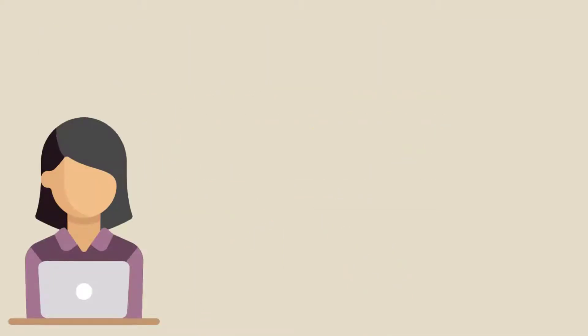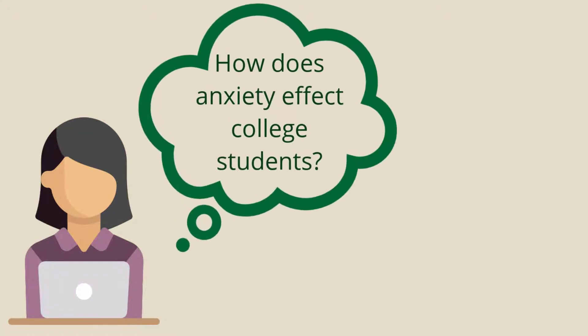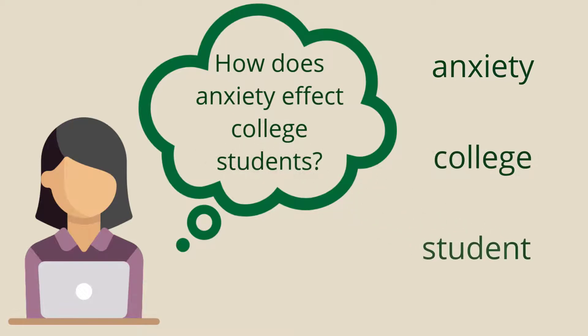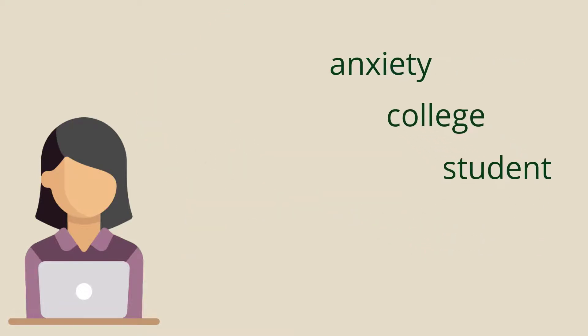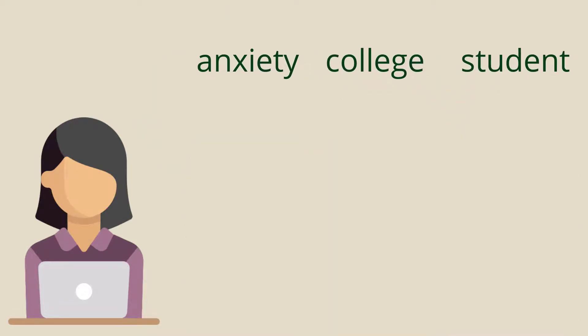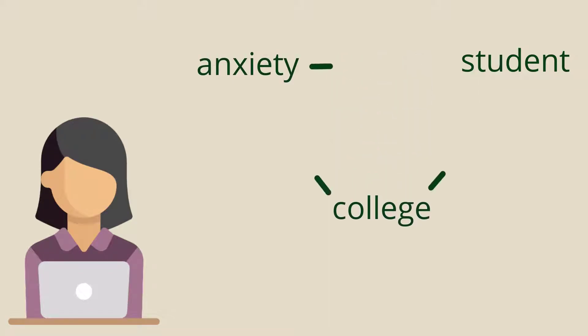Say you're interested in learning more about anxiety in college students. Instead of searching each individual term—anxiety, college, and student—and then sifting through three sets of results looking for potential sources, you can use a Boolean Operator that connects ideas and tells the database to search for them at the same time.